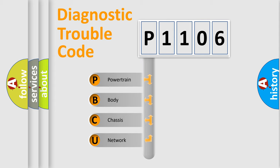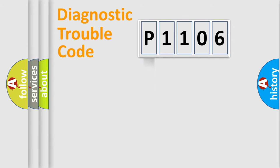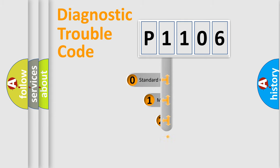We divide the electric system of automobile into four basic units: Powertrain, body, chassis, and network. This distribution is defined in the first character code.